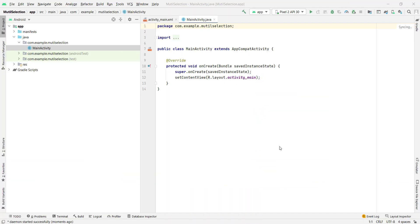I have an empty project and I will initialize a list using RecyclerView. This section is basic, so it will be fast-forwarded.